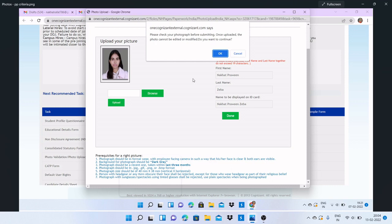If your BGV fails, you will receive another email to re-upload. Don't worry, in that case you will have time before your date of joining to re-upload it.